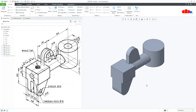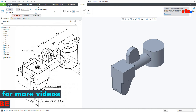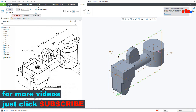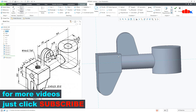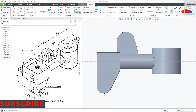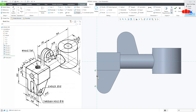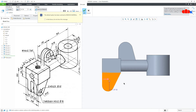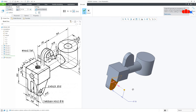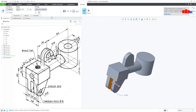So all add material features are done. Now I will go with remove material features. Let us start with this feature — go to extrude, right datum plane, normal. Go to project, project this line, this curve, this line and this line, say OK. Now this is 12, make it symmetry and say OK.